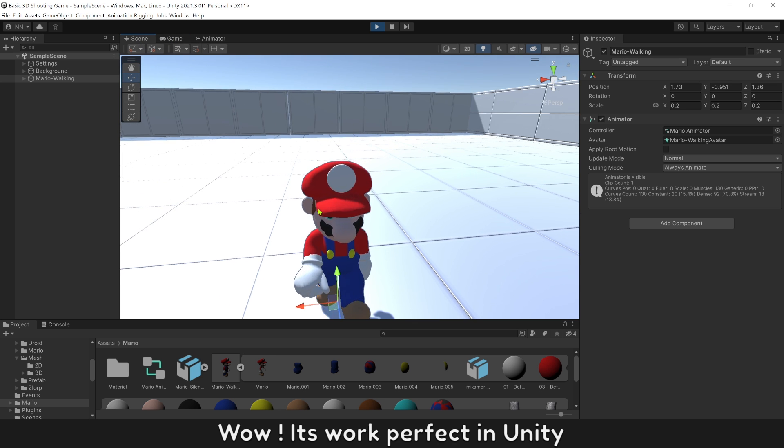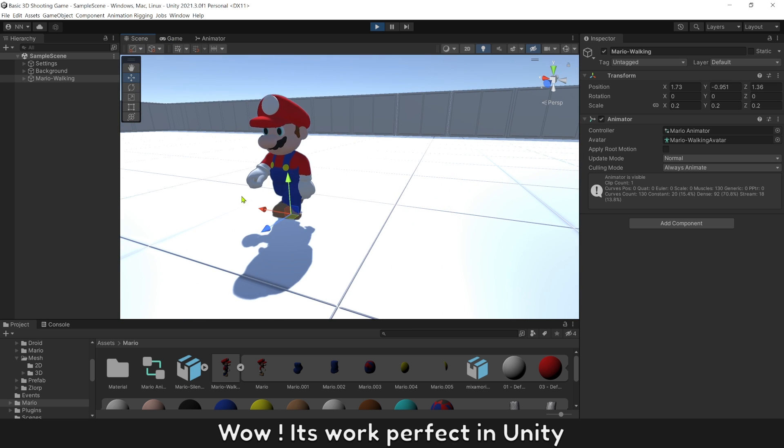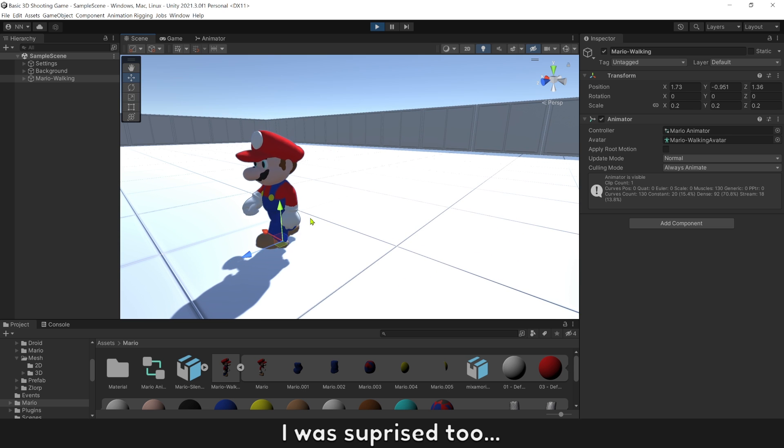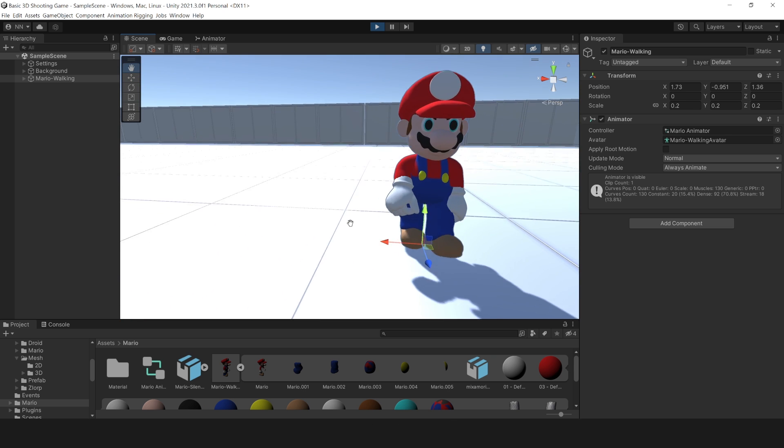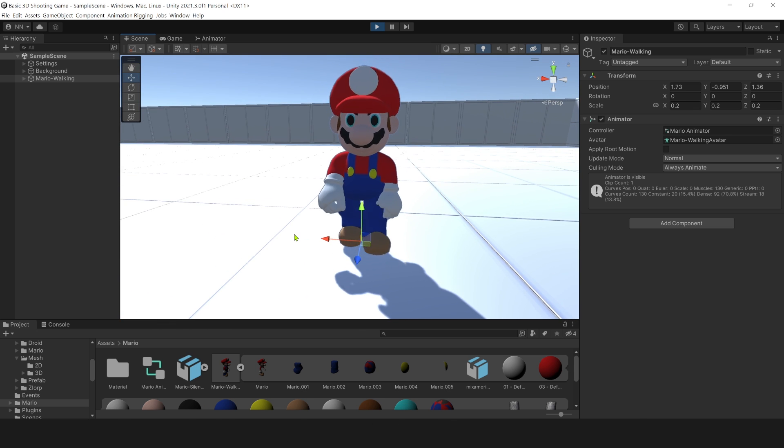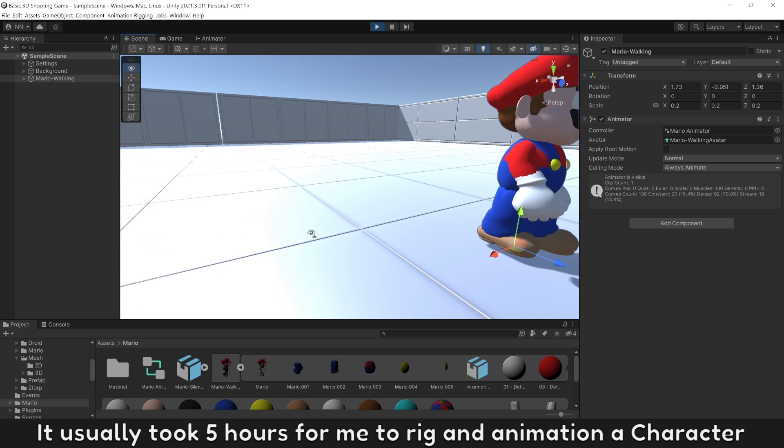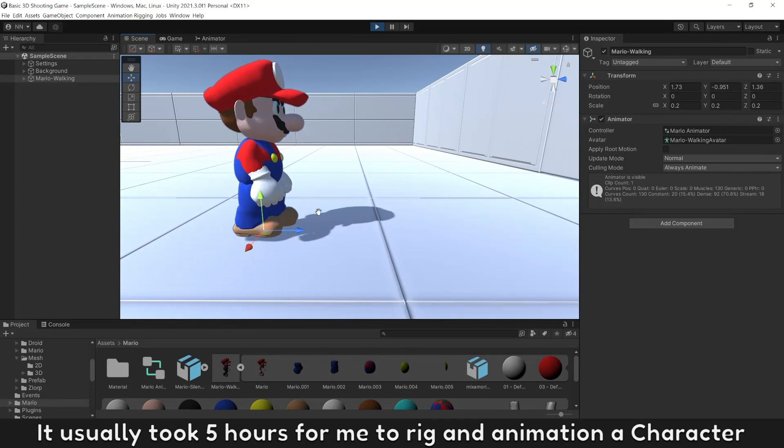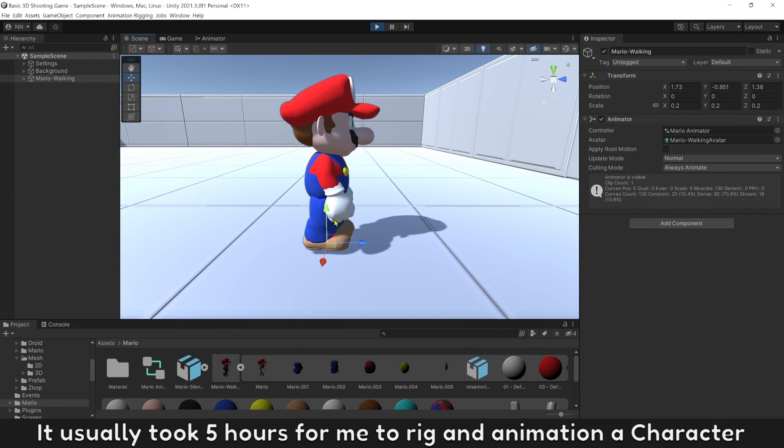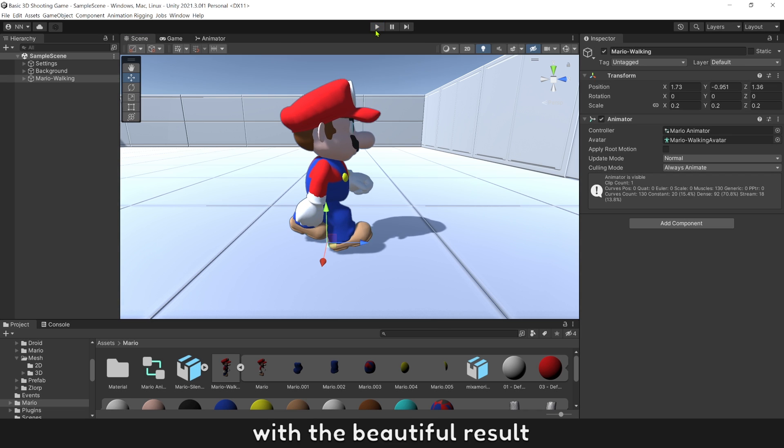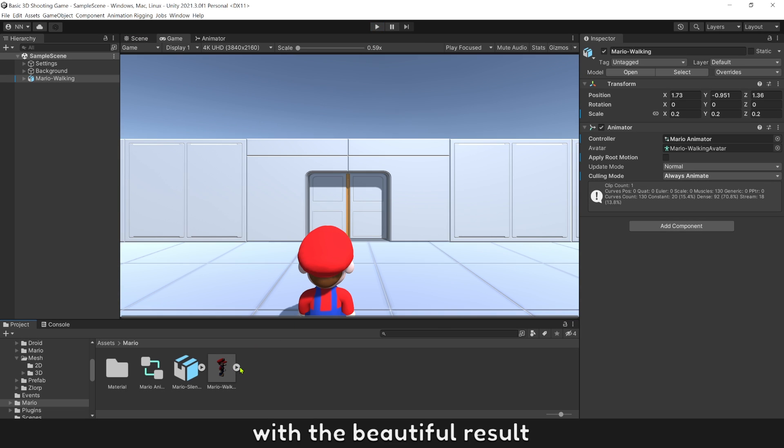Wow, it worked perfect in Unity. I was surprised too. It usually took 5 hours for me to rig and add animation to a character. But now only 2 minutes with a beautiful result.